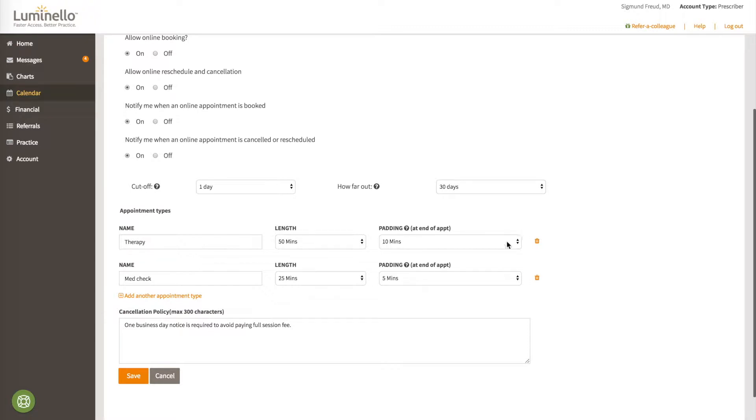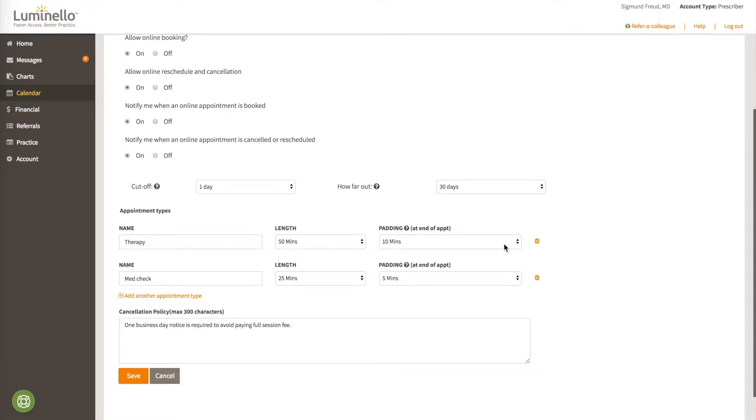The padding at the end of the appointment is the time you wish to reserve for your notes or bathroom break or anything else. So if you wish for patients or clients to book your therapy appointment, you have to reserve a slot for 60 minutes, not 50 minutes, because the system is looking at the total time, which is the length plus the padding, not just the length. In this case, therapy is 50 minutes, but padding is 10 minutes, so the total is 60 minutes.